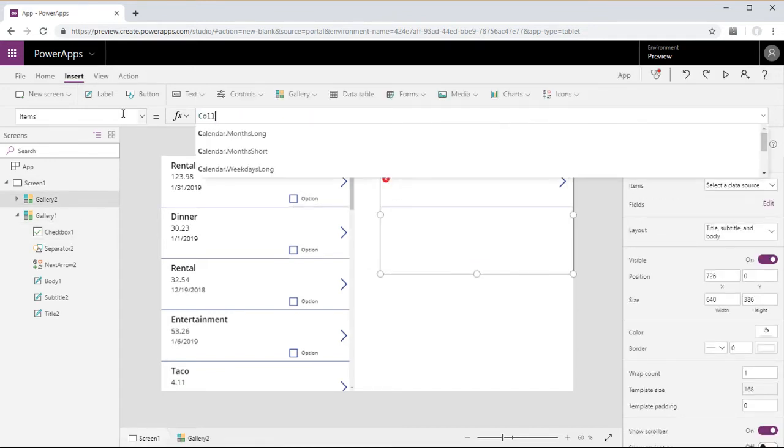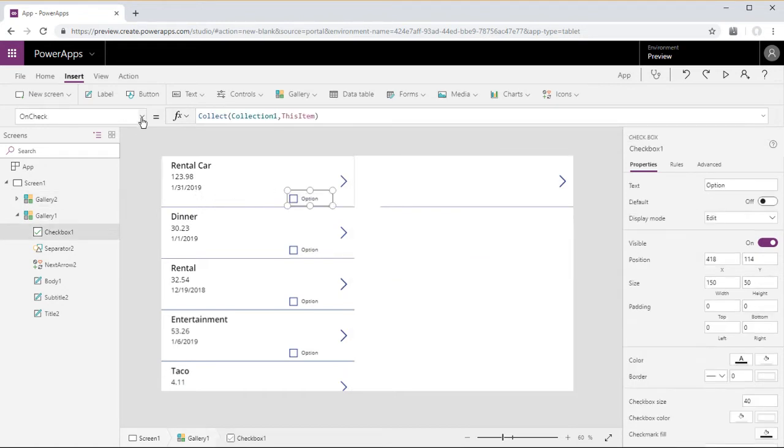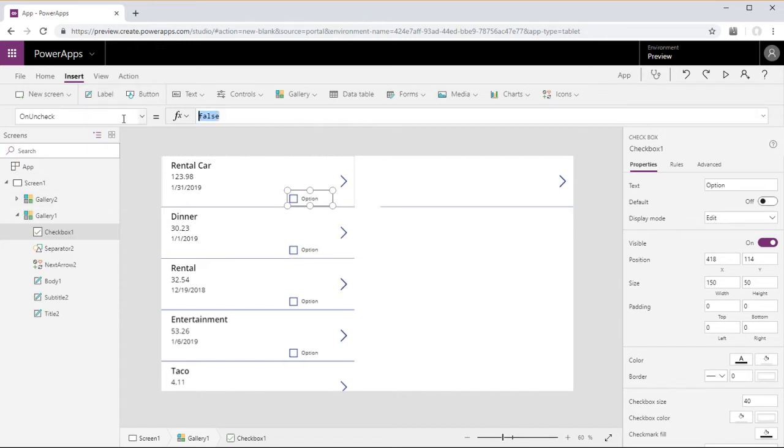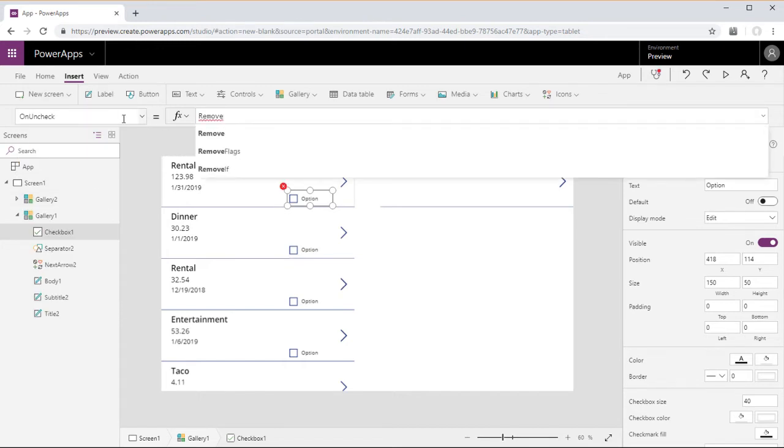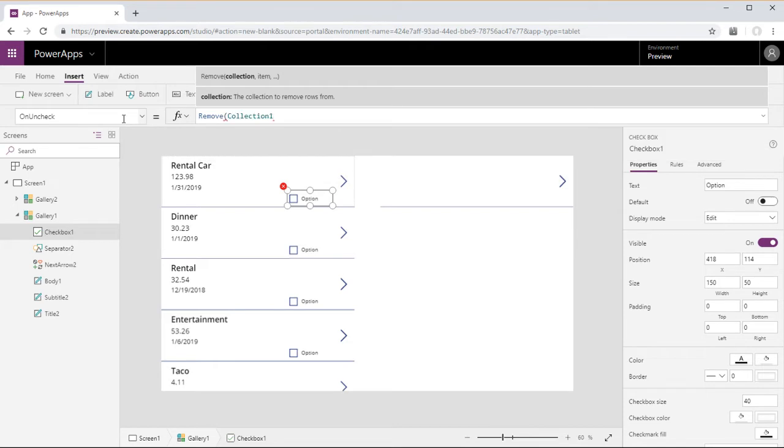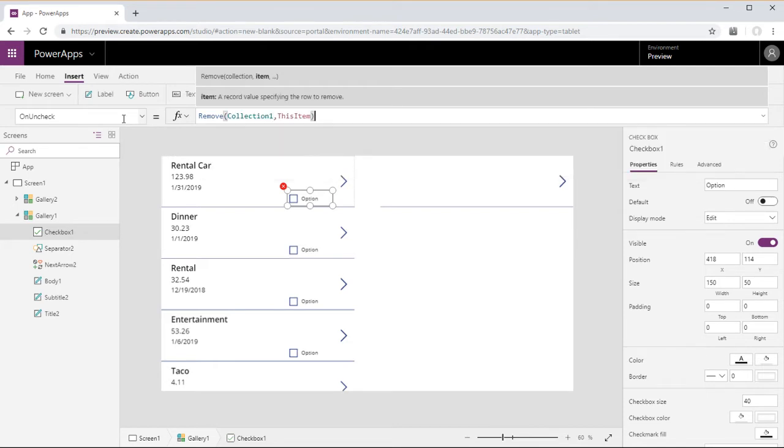So we'll go ahead and set the second gallery data source to collection one. And then when we uncheck the checkbox, we will remove this item from collection one.